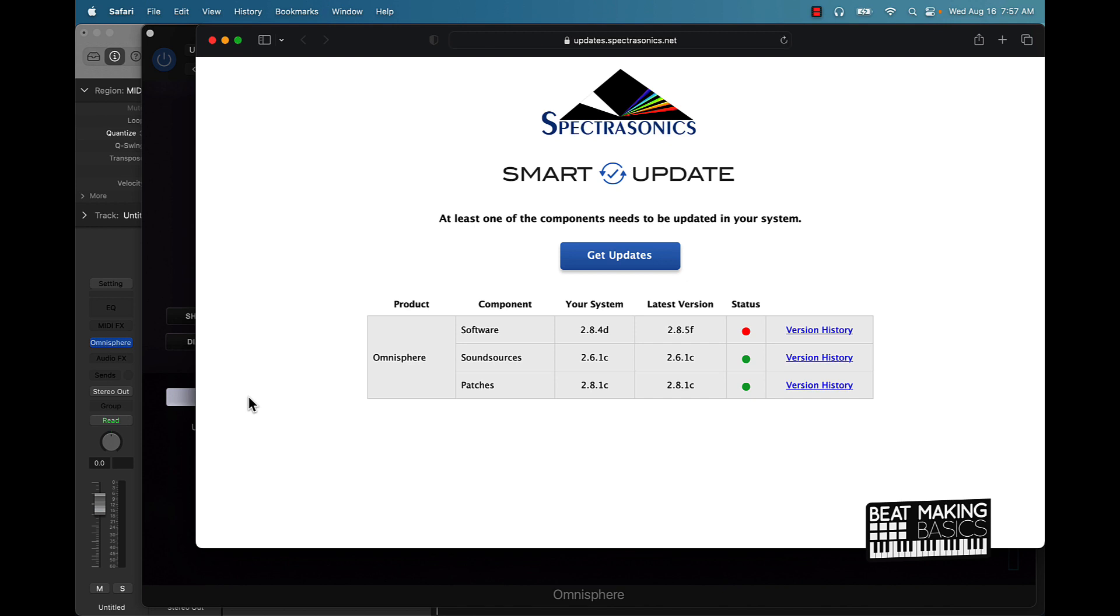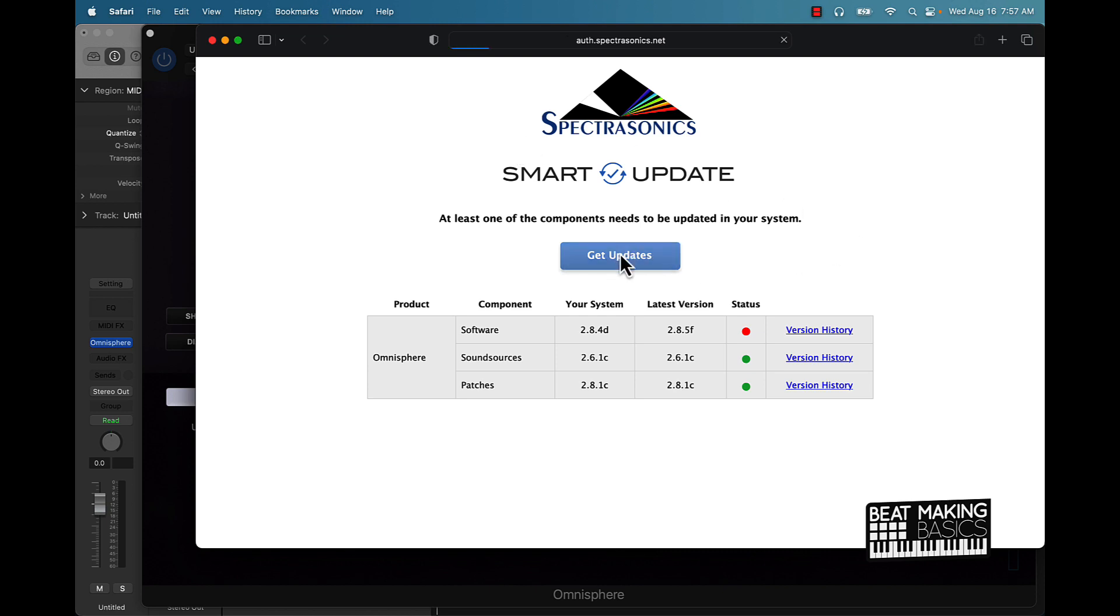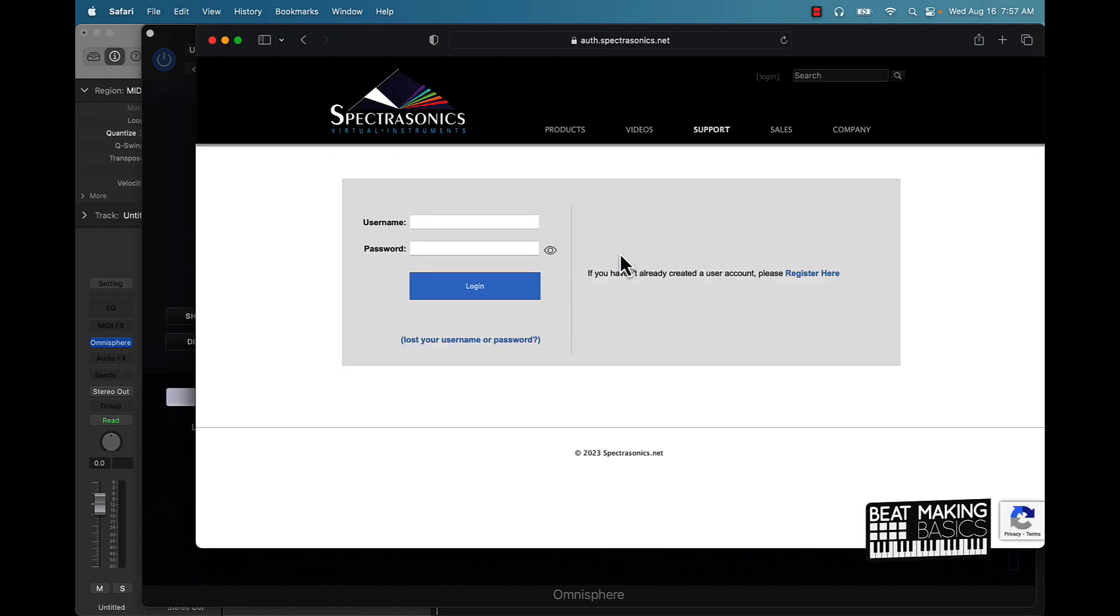It's pretty simple, just click on this right here. It doesn't just jump right to the updates, you have to log into your Spectronics account which is something I've already done. But pretty much you just click on that button 'Get Updates'. Like I said, you have to log in here so I'm going to log in.